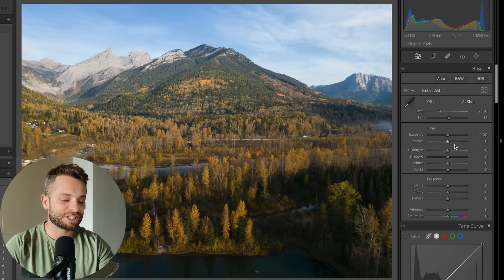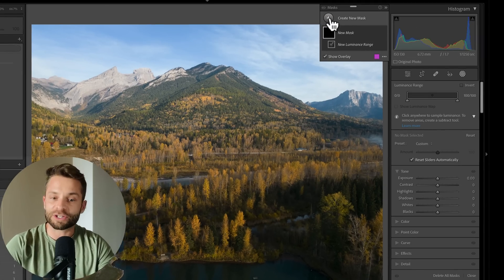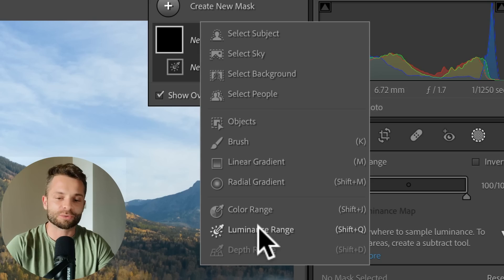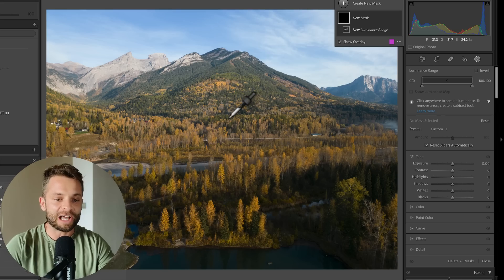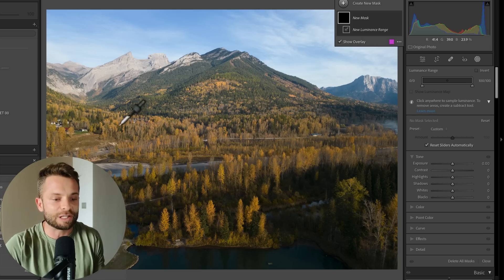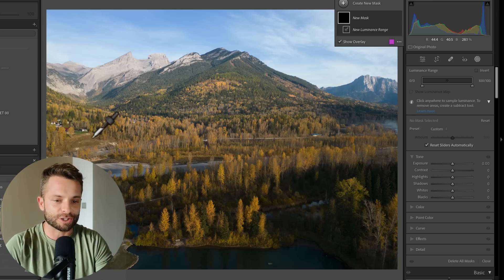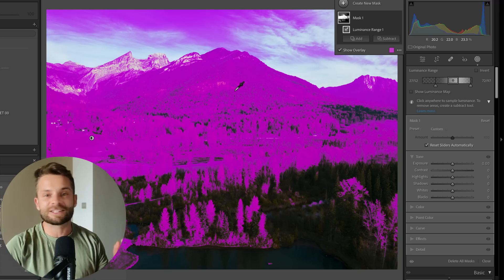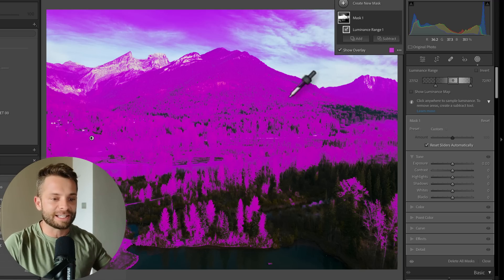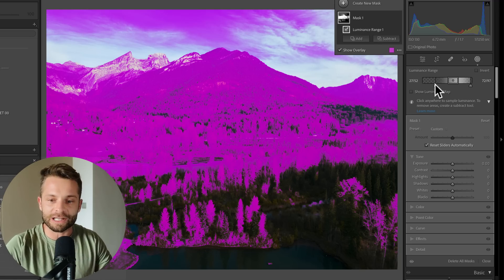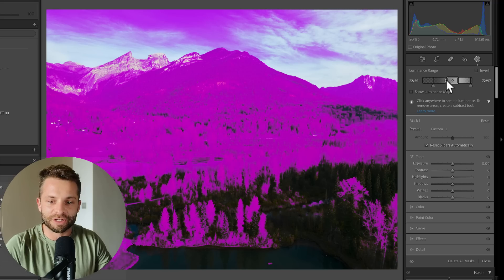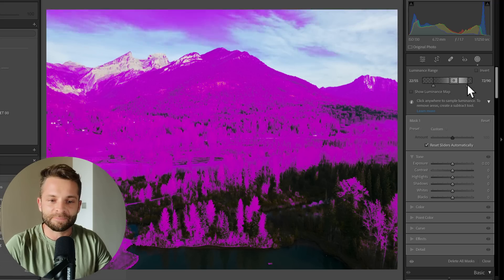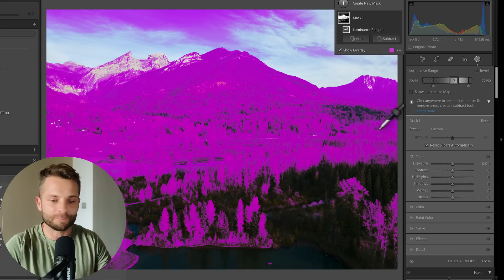I'm going to hit Shift+Q on my keyboard — you can also go up to where it says 'create new mask' and select luminance range. From there you get a little eyedropper, and we're going to look for an area in the image that isn't super bright and isn't super dark — something in the mid-tones. Let's grab this field over here and just click. Lightroom's made a selection of all the similar brightness areas. You can adjust it with sliders: this is the feathering to extend the range down, this is the main selection you can enlarge or shrink, and here's the top end where you dial in how much of the brights you want to grab.